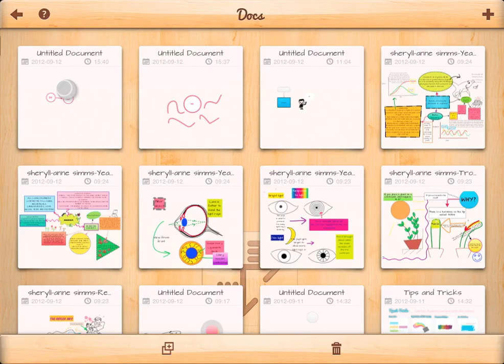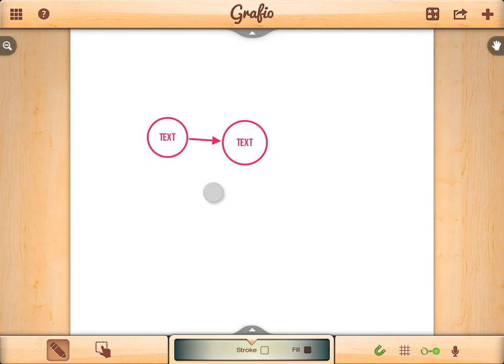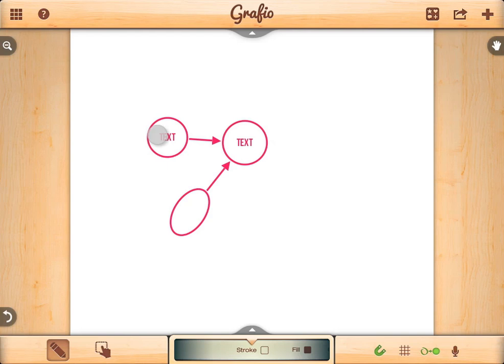What's even greater is that these properties will be saved with the document and be there when you reopen this document.